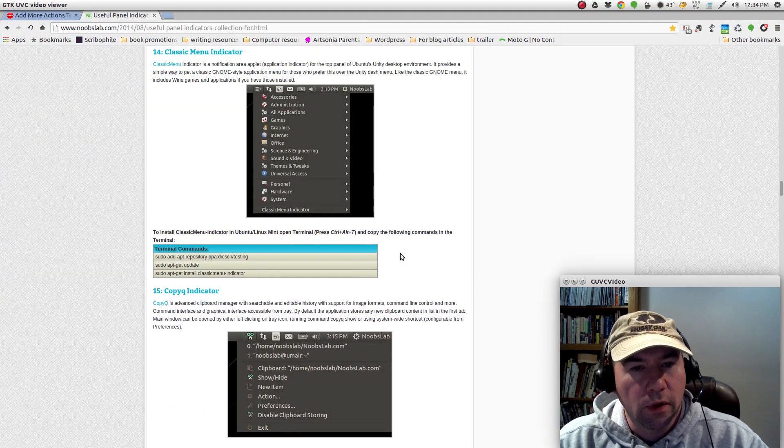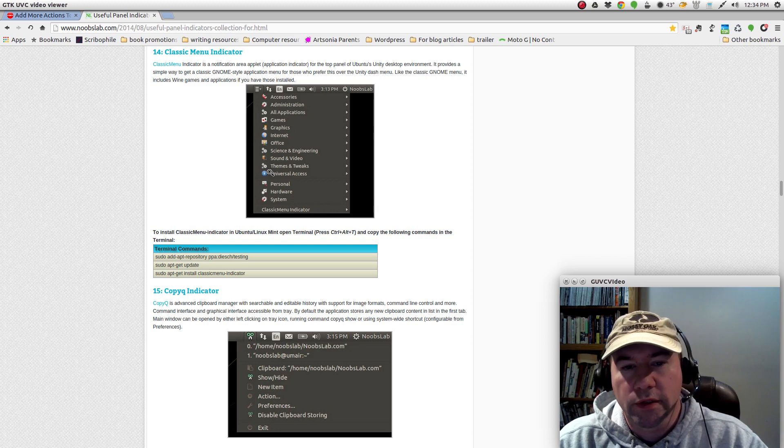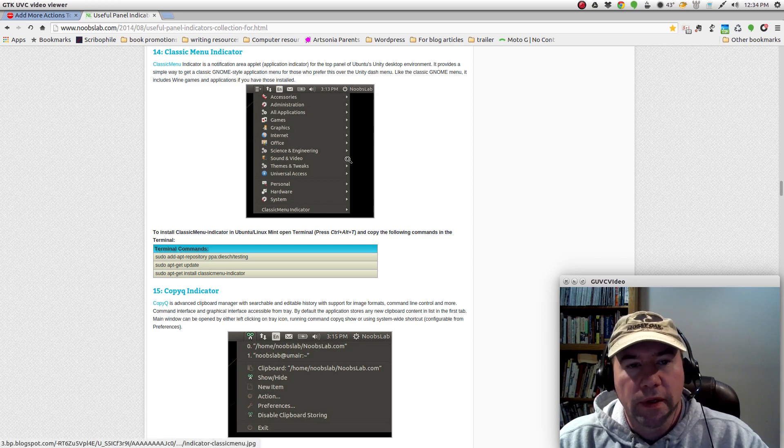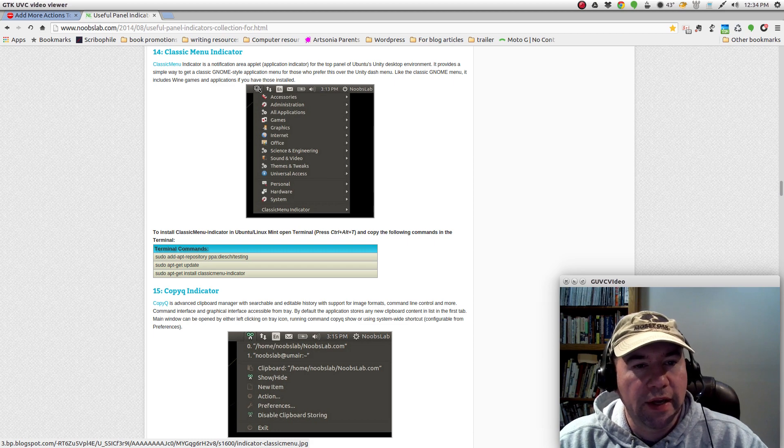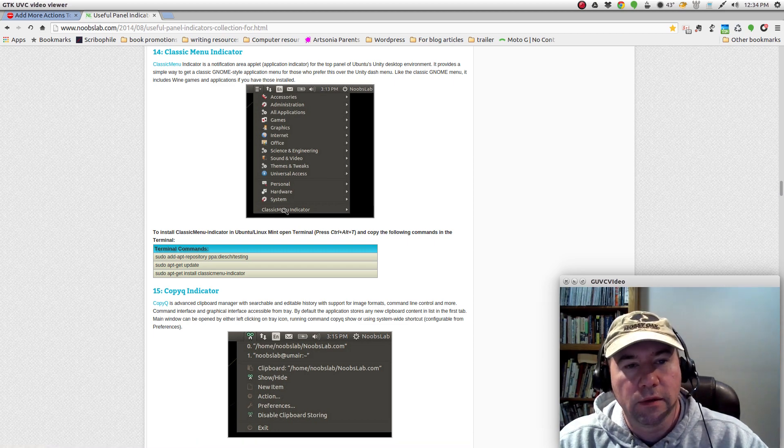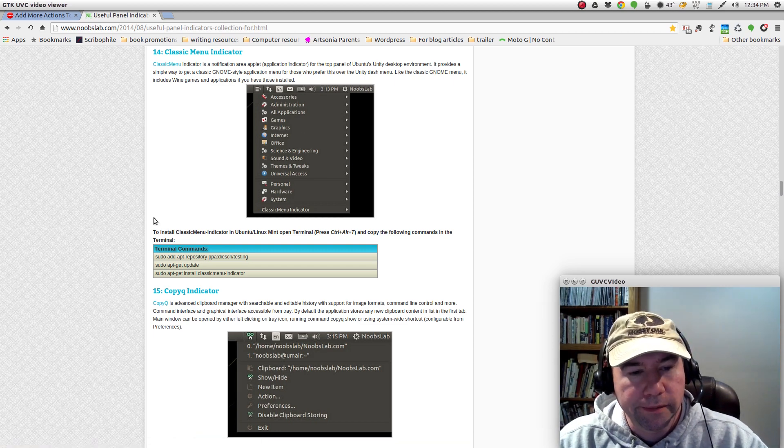But if you are very much a menu person, then this is a viable option to add a classic style menu to Ubuntu.